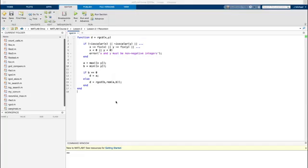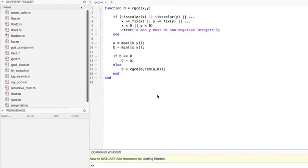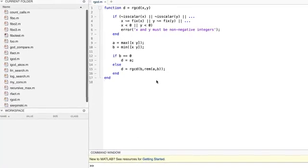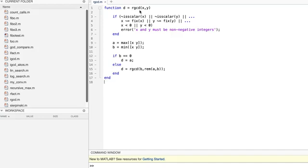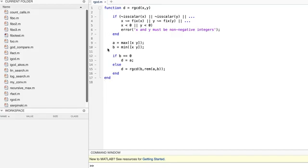Here's a MATLAB function that implements the recursive definition. As you can see, we've named our function rgcd for recursive greatest common divisor. Its goal is to calculate the greatest common divisor of its input arguments, x and y, and return it in the output argument, d. As usual, we start with an if statement that checks for proper inputs. And after that's done, we copy the inputs into a and b, making sure that a is not smaller than b. Now it's time to get into the meat of the algorithm.